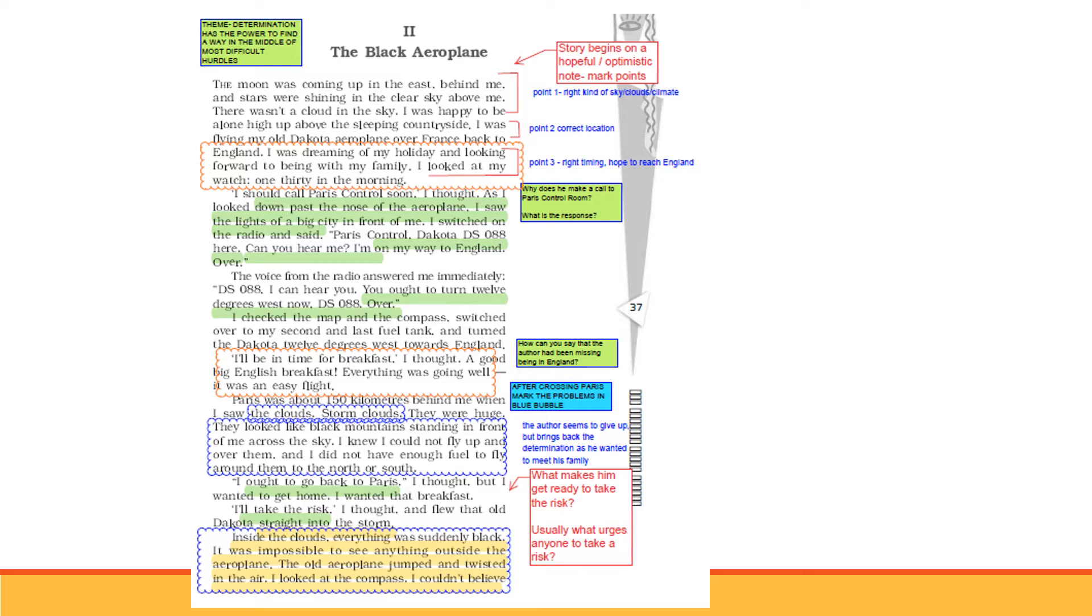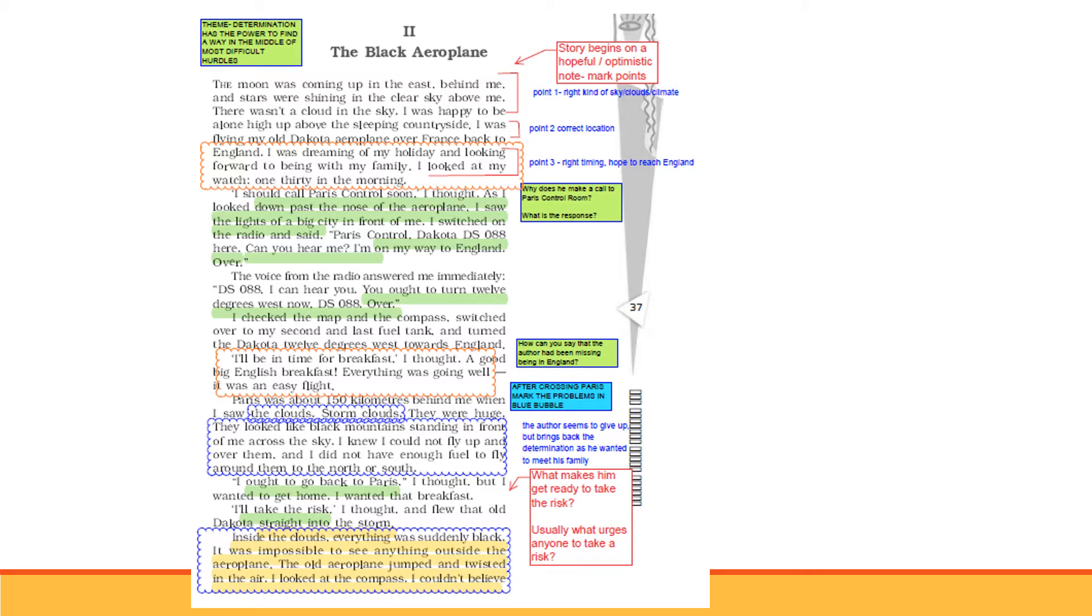In the letter to God, there was a hope that everything will be good. The moon was coming up in the east behind me, and the stars were shining in the clear sky above me. There wasn't a cloud in the sky. I was happy to be alone, above the sleeping countryside. I was flying my old Dakota airplane over France back to England. Now when everything is okay, what will happen? You will become hopeful, optimistic.